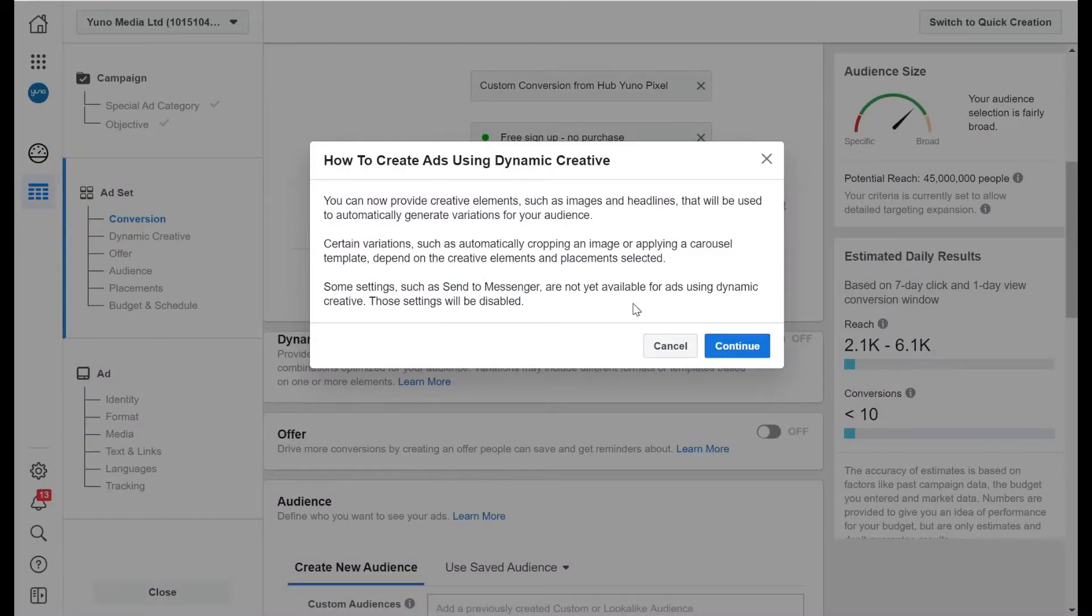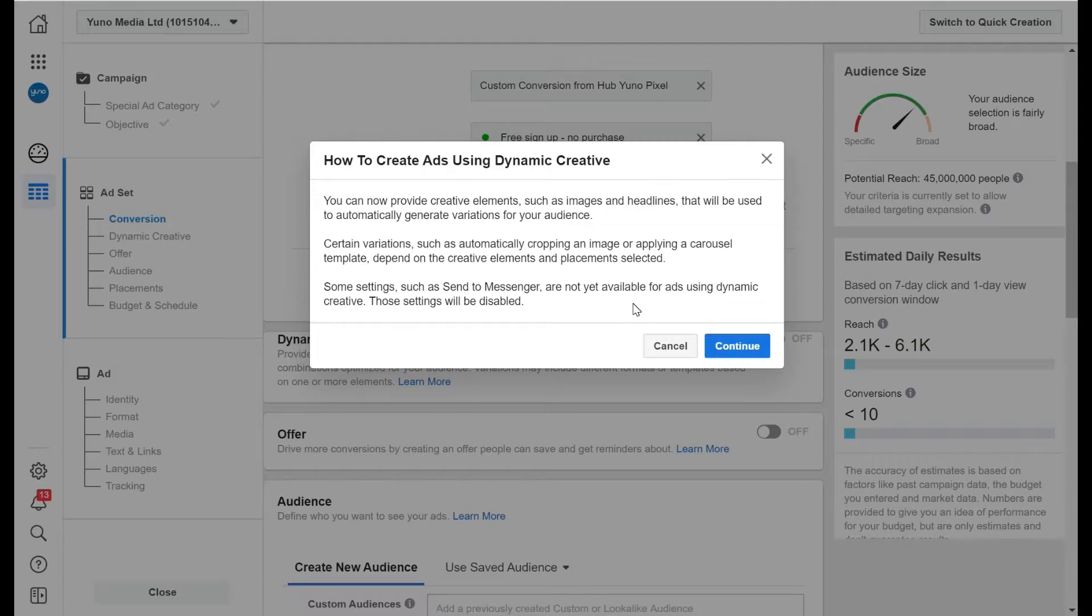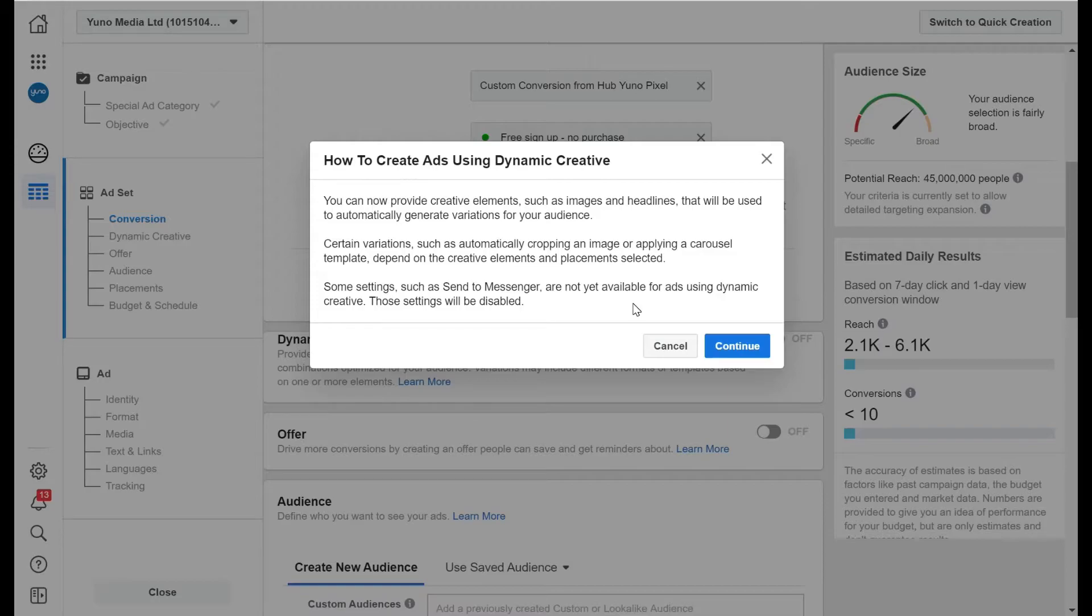Now what dynamic creative does is let you choose, I think it's up to five images, five headlines, few call to action buttons, and it tests out which ones work the best with your audience. And we use this all the time.